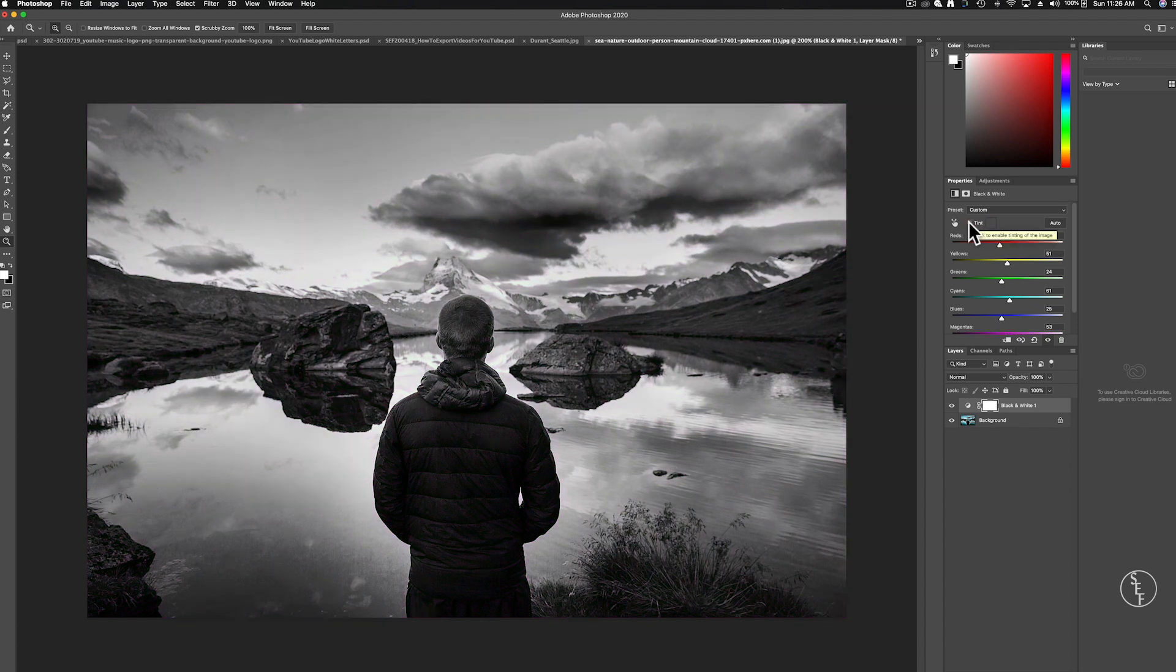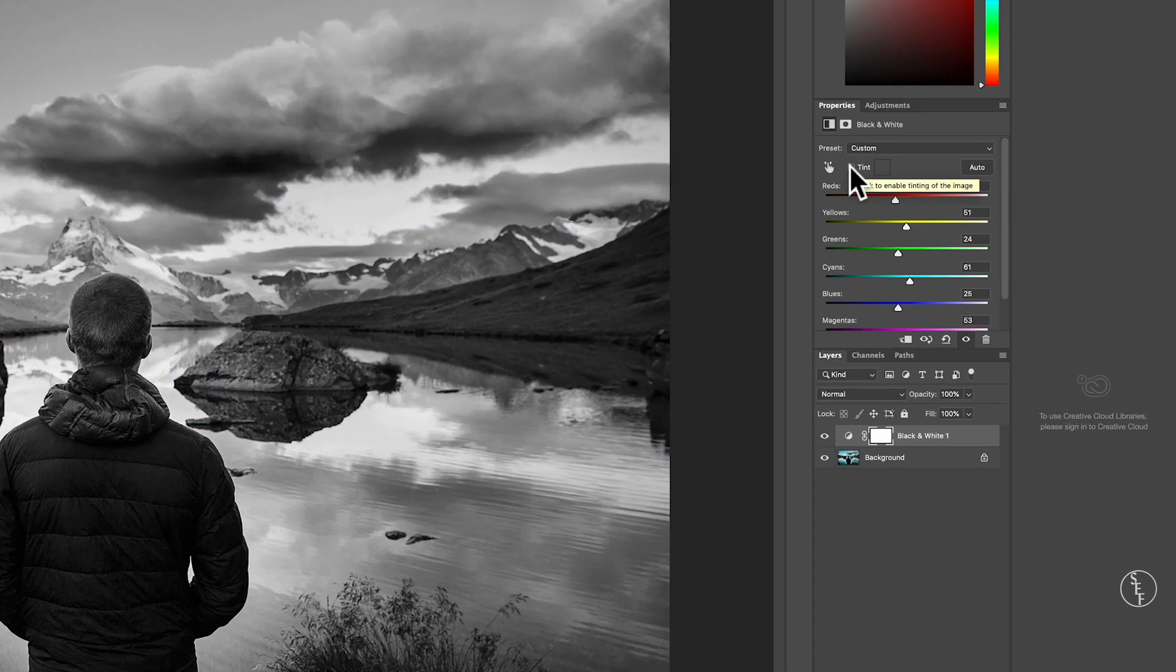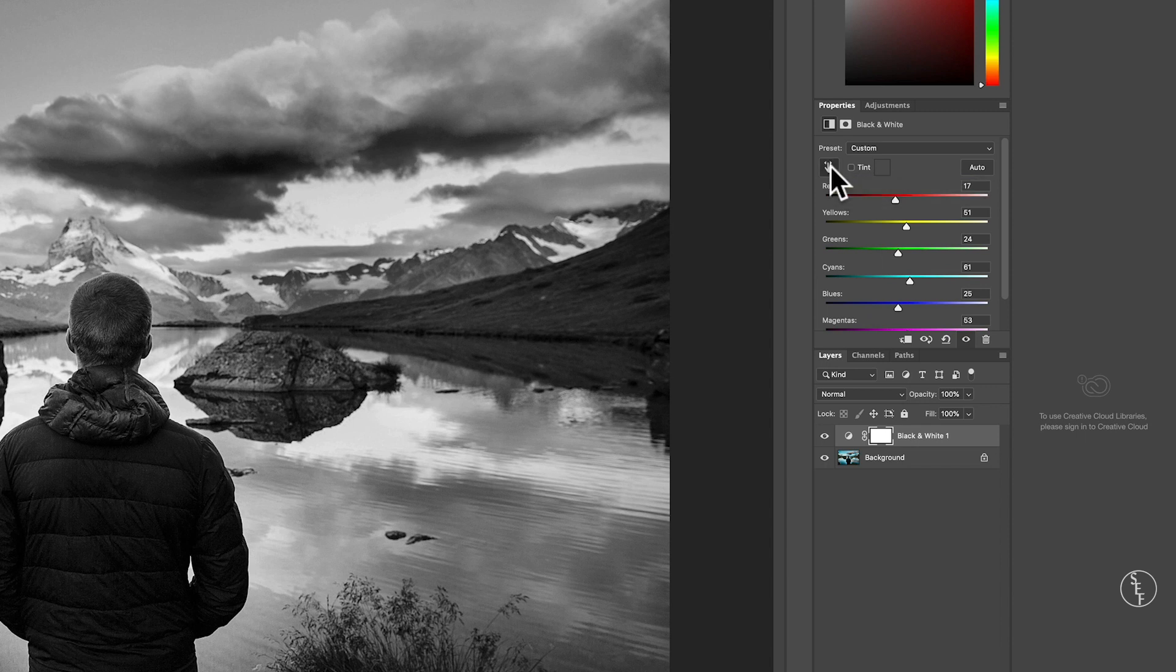The next feature you can use is the hand scrub tool which will allow you to pinpoint areas within the image that you want to highlight or darken.